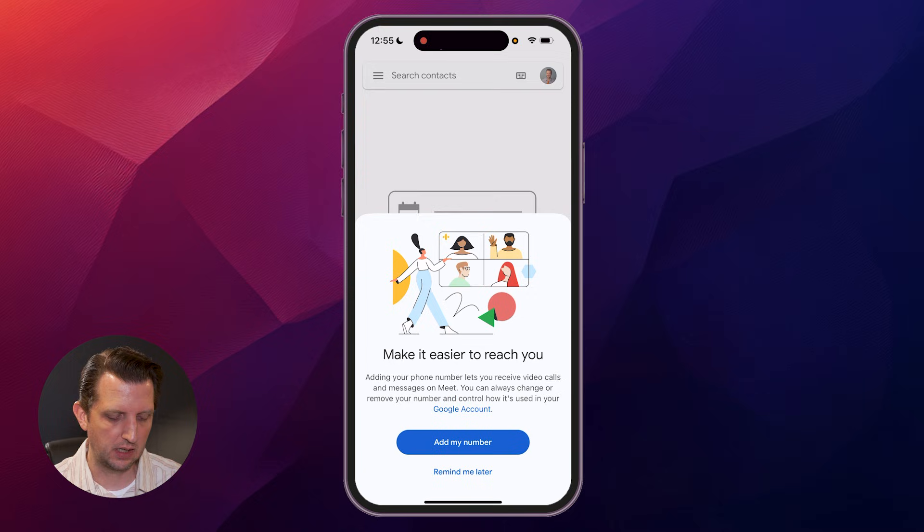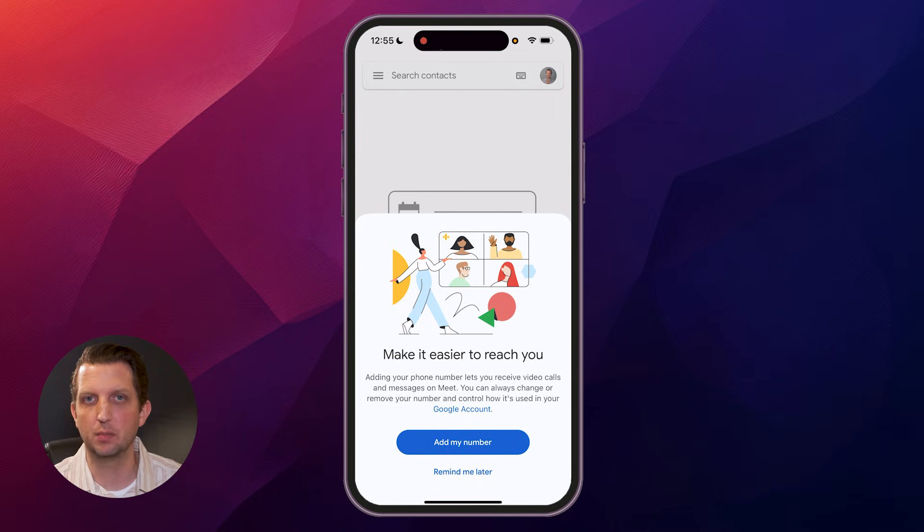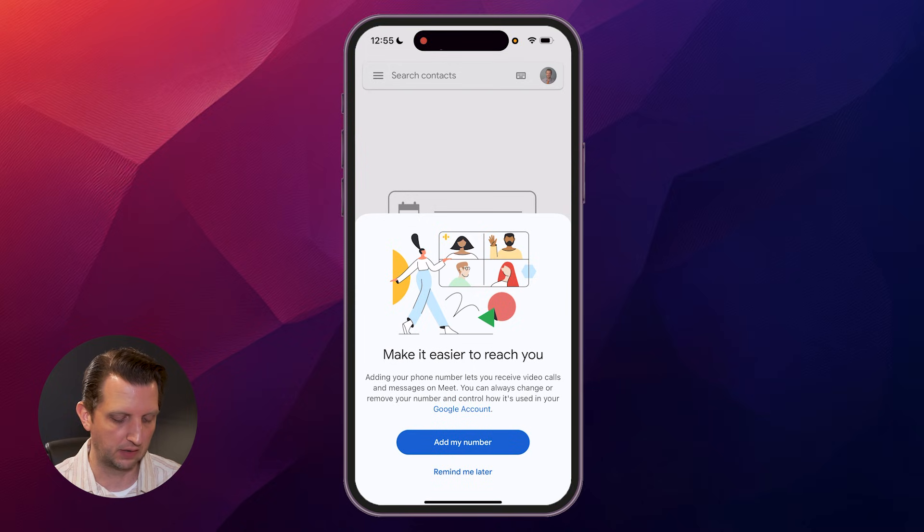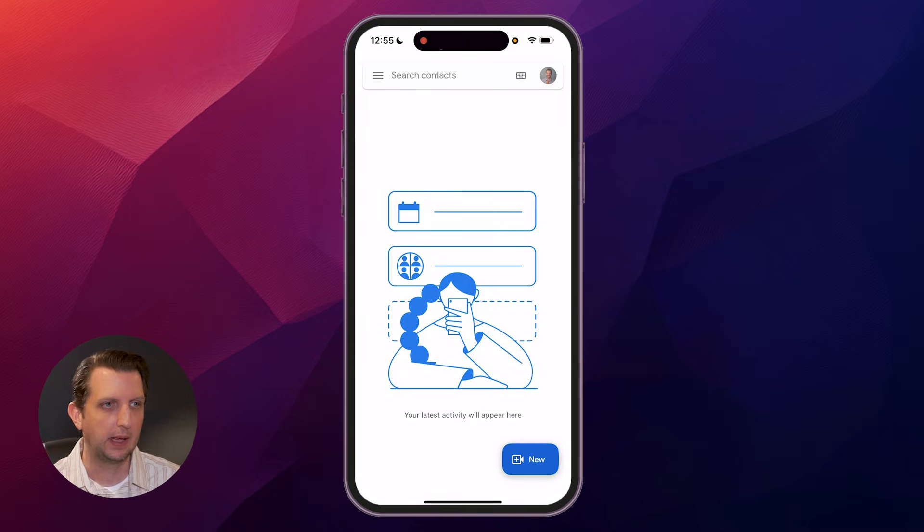Then it'll also ask you if you want to make it easier for people to reach you by using your phone number. Again, that's totally up to you, but I'm going to just say remind me later. And you're in.